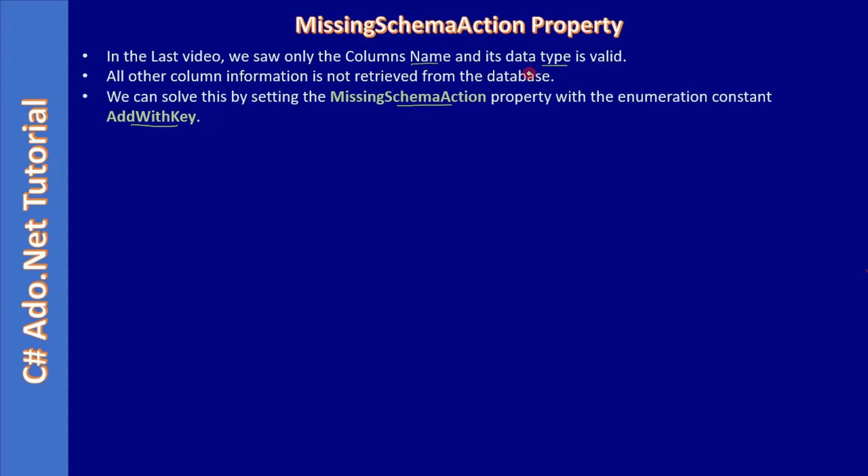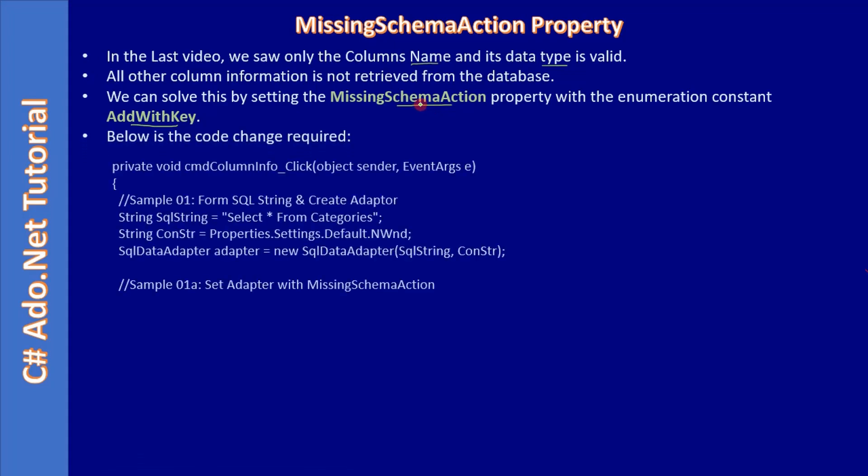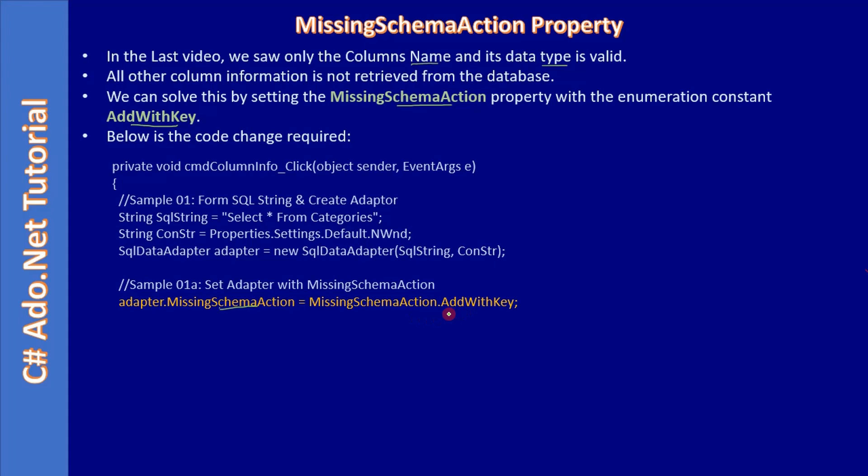Below is the code change required. We already have this code and we should add adapter.MissingSchemaAction. From the adapter we are accessing this property and we are setting AddWithKey.